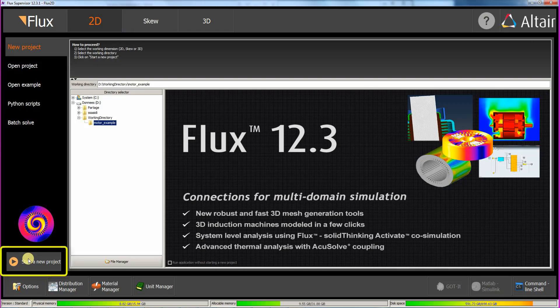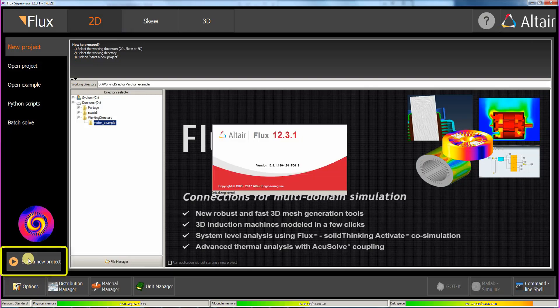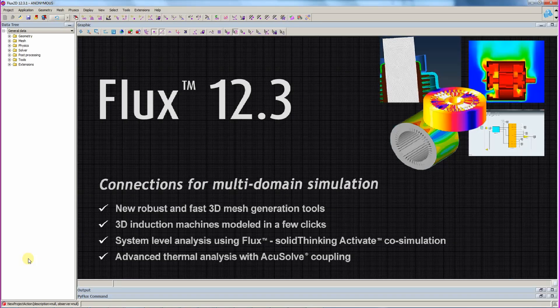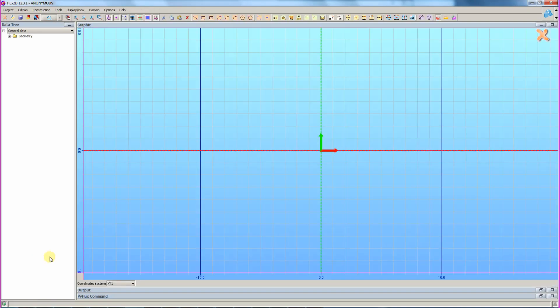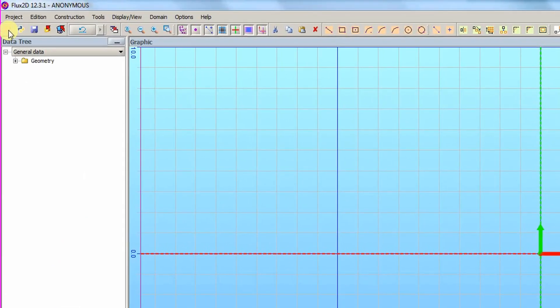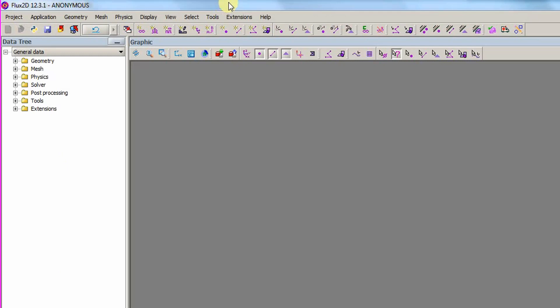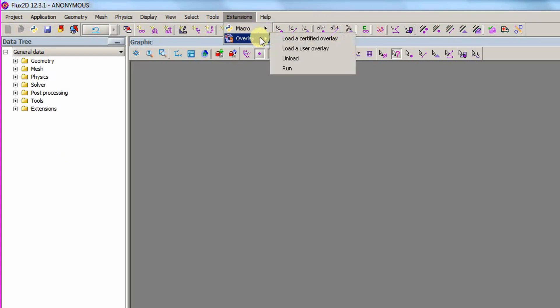We click on the Start a New Project button to open Flux. With Flux open, we can close the sketcher by clicking the icon. For this demonstration, we will use the overlay menu to create the motor template by clicking Load a Certified Overlay.